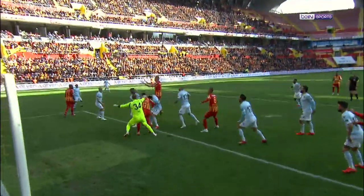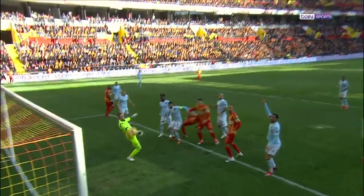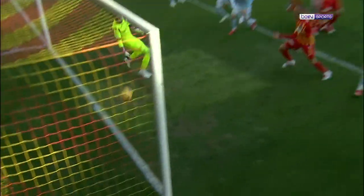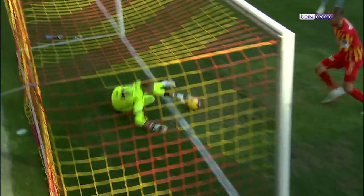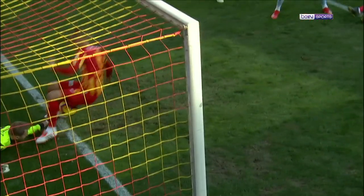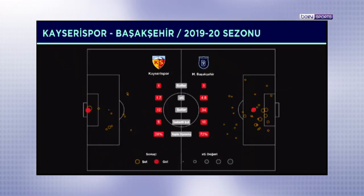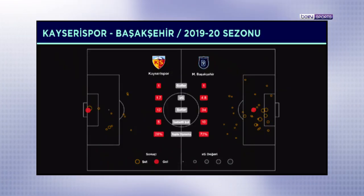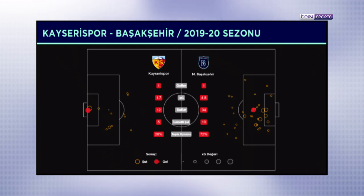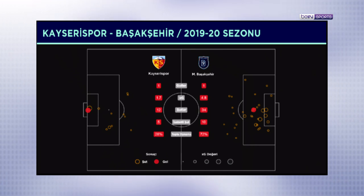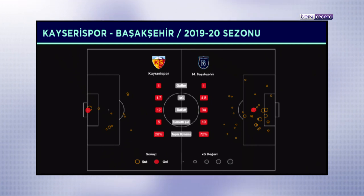Yine 2018-19 sezonunda Medipol Başakşehir, Kayseri Spor'a 4.78 gol beklentisinde 1 gol atabilip beklentinin 3.78 altında kalıp puan kaybetmişti. Bu da bir takımın rakip kale önünde en şanssız olduğu maç olarak nitelendirilebilir.